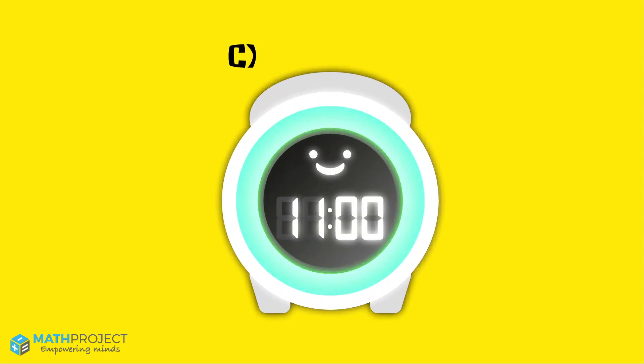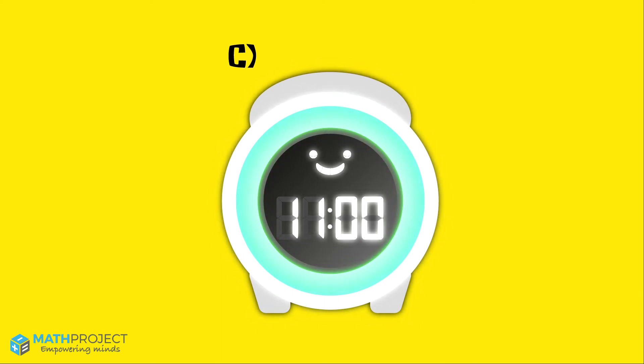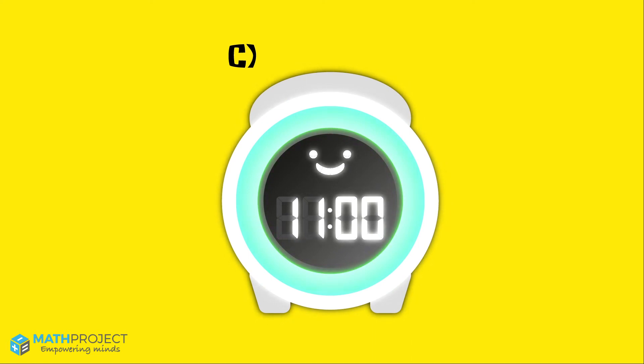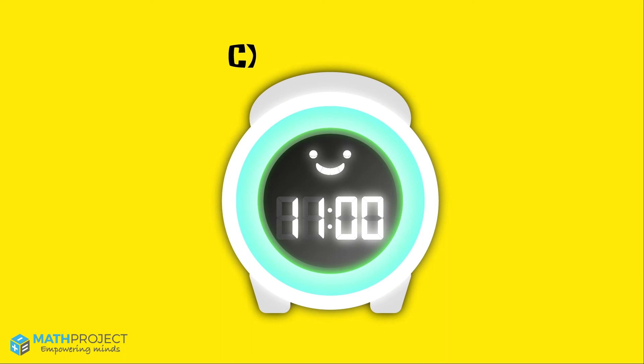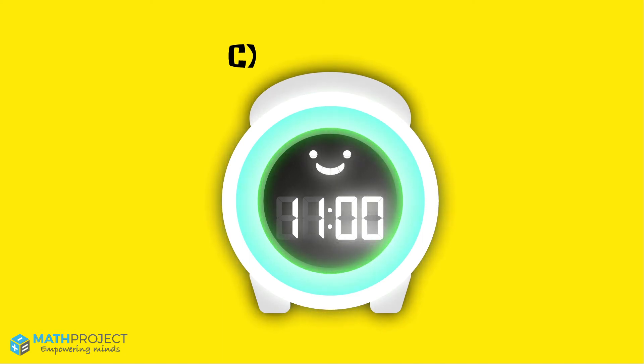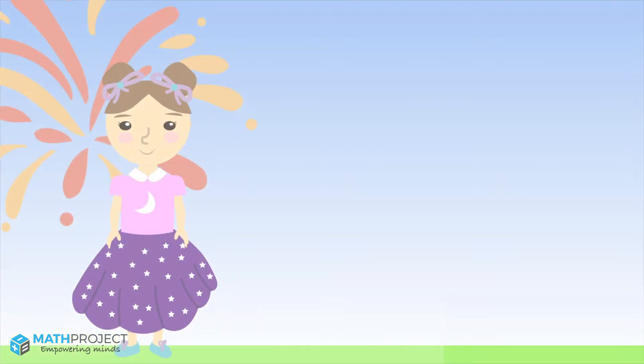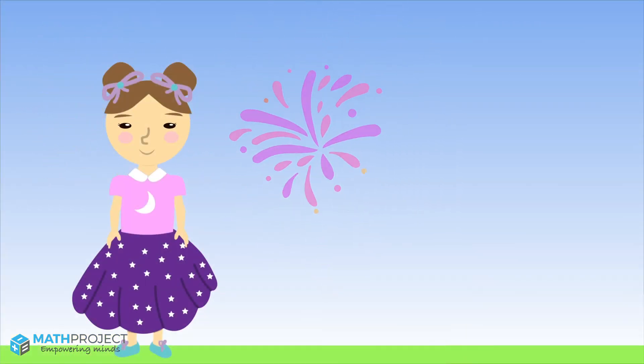Let's see if it tells us the correct time. This digital clock reads 11 o'clock, which is the exact time we are looking for. If you picked this clock, then you are correct. Yay!